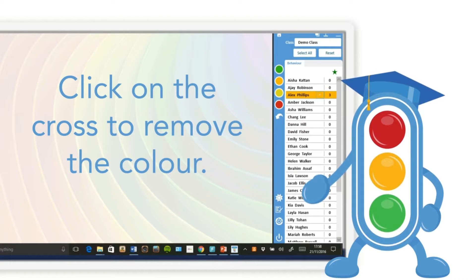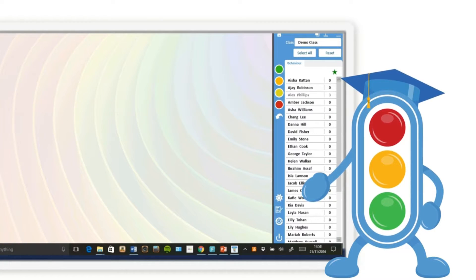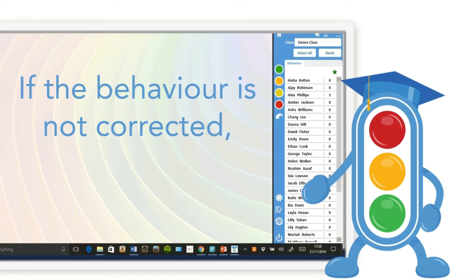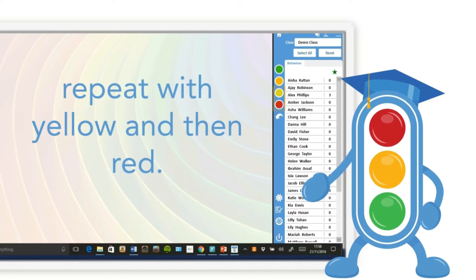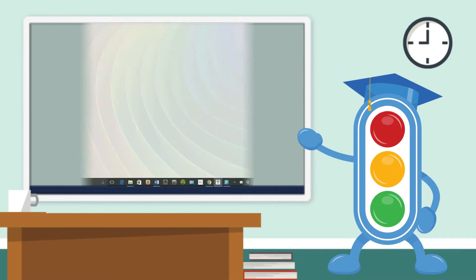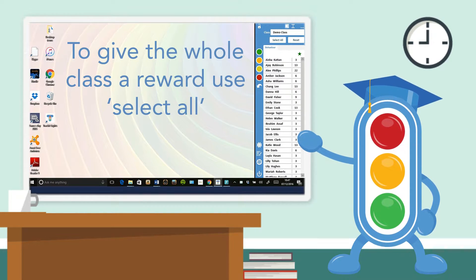If the behavior is not corrected, repeat with yellow and then red. To give the whole class a reward, use select all.